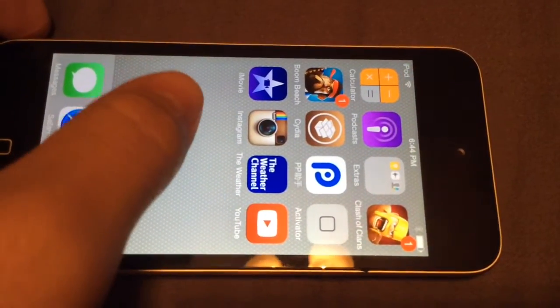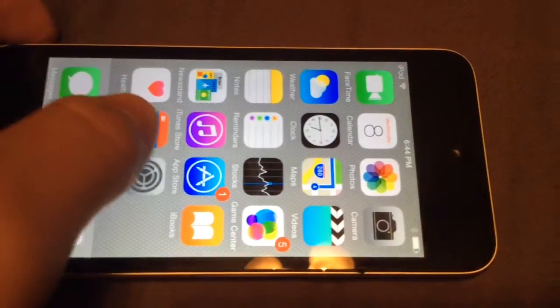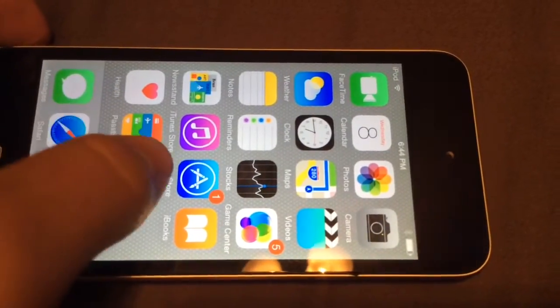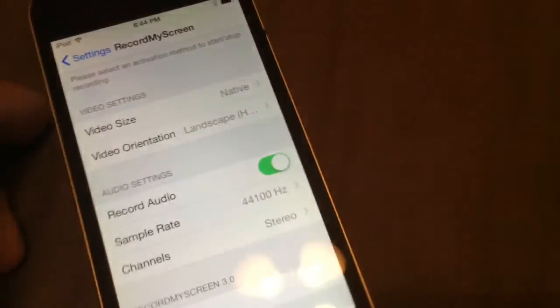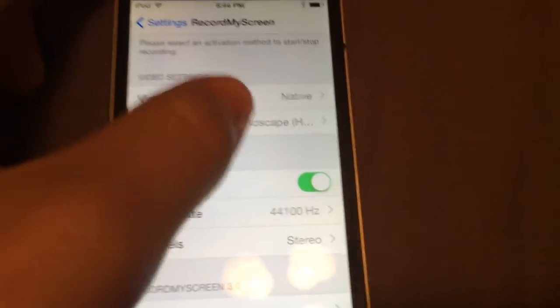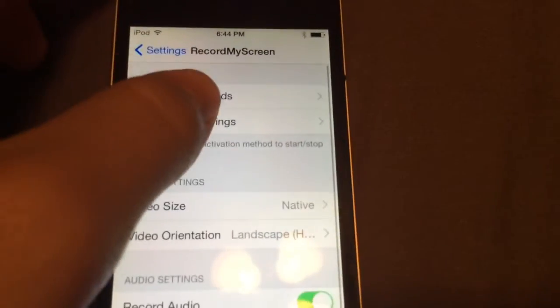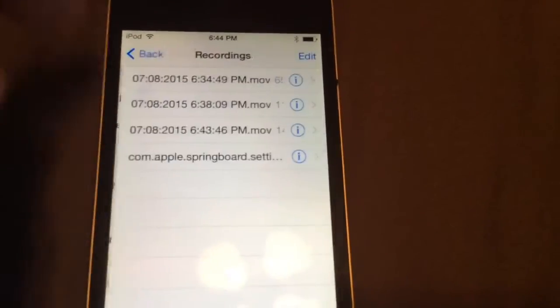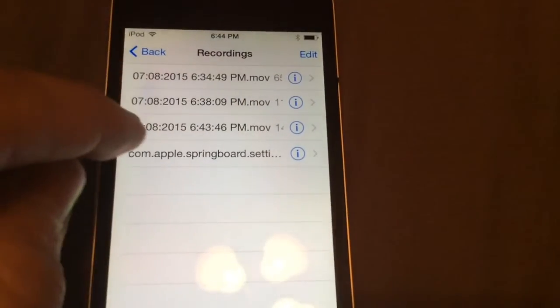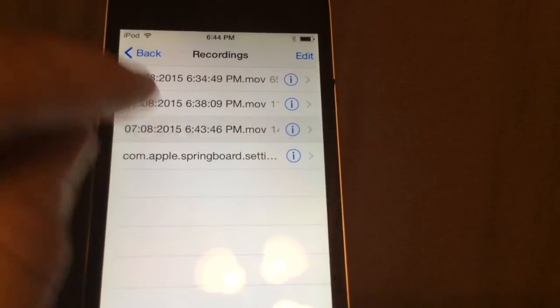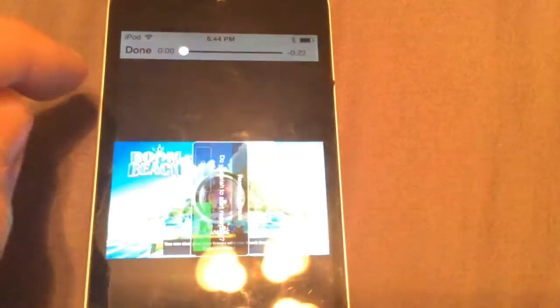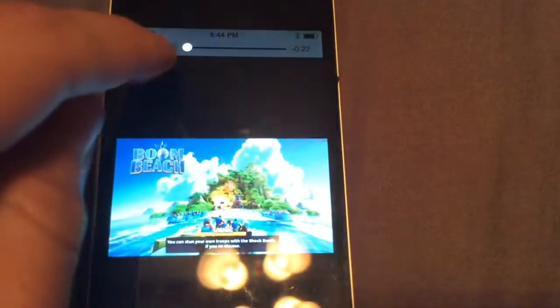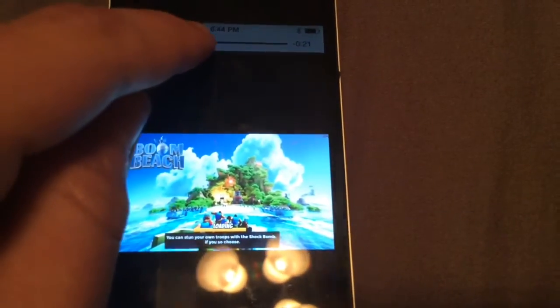So yeah, just go back to settings and you'll have your recordings there. You can just play the video. Just go to Manage Recordings. You can see the time that you recorded it. Just press it, and boom. There's your recording.